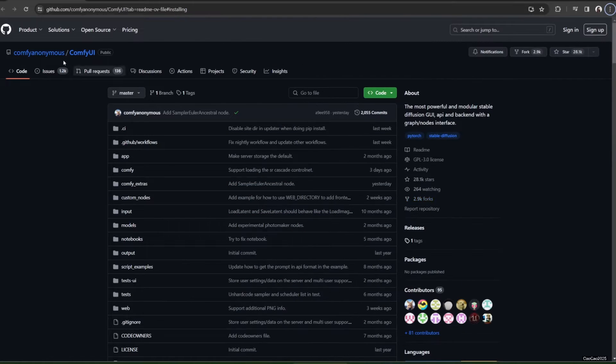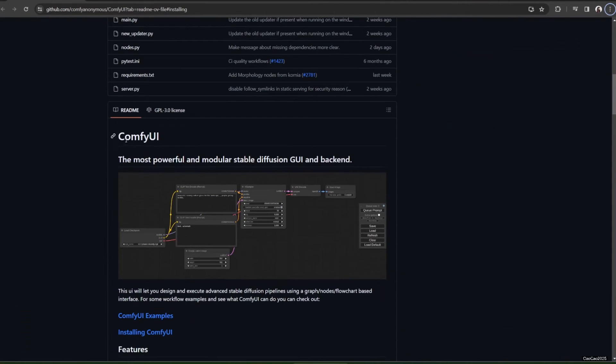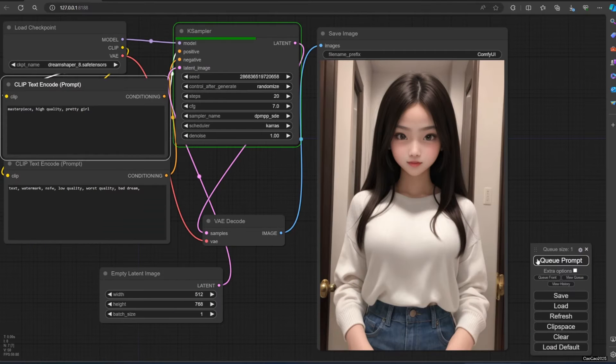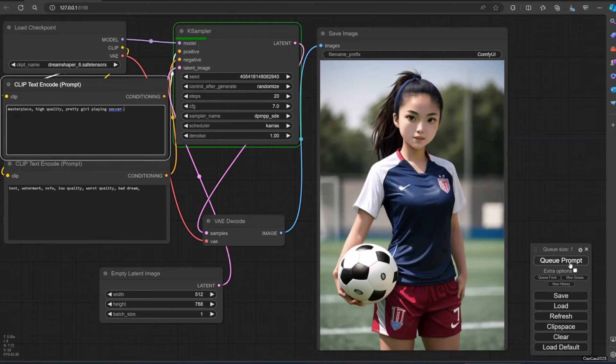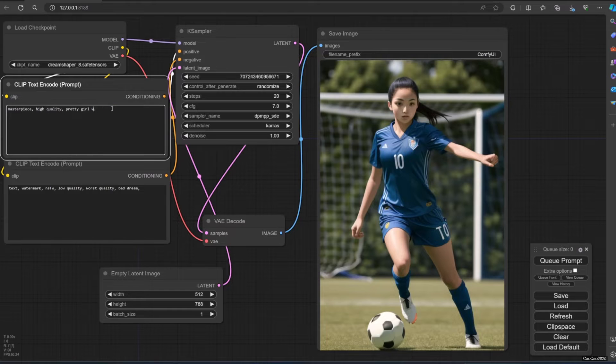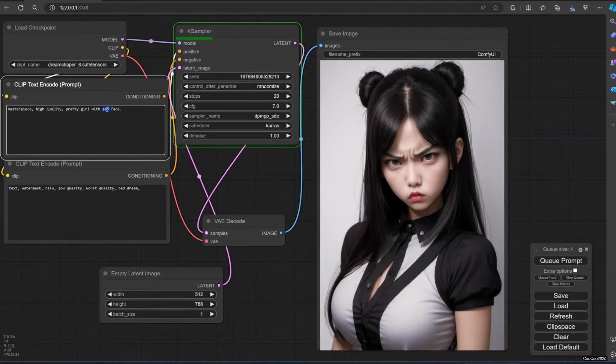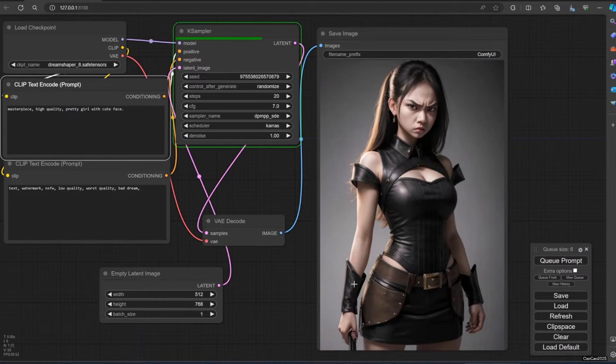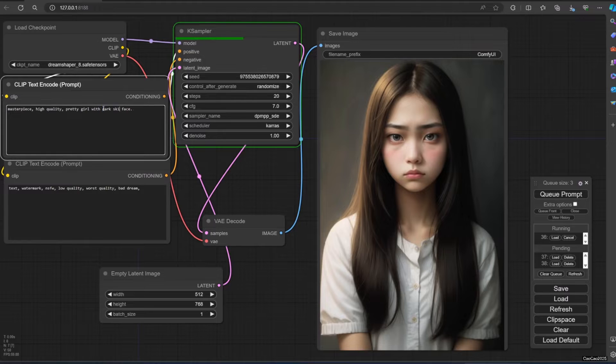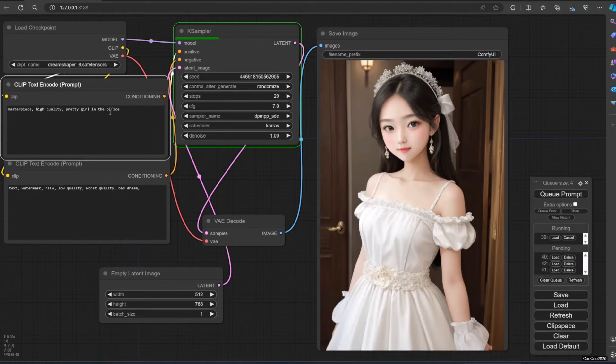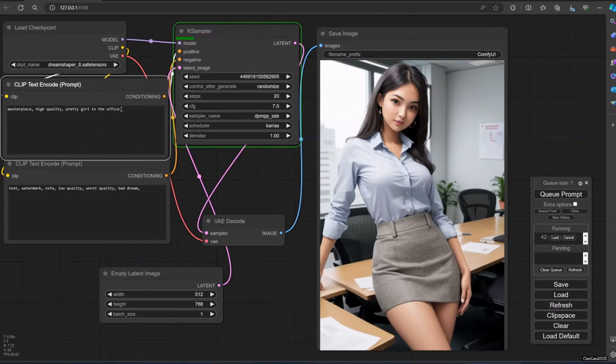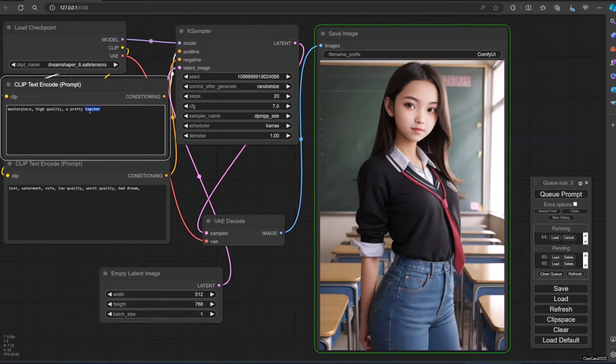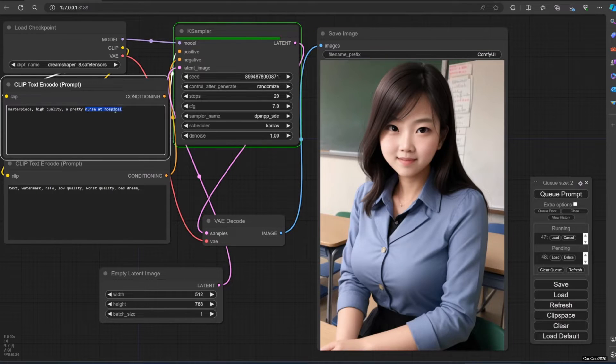Today we're going to learn about how to install and use Comfy UI for stable diffusion. If you already have Automatic 1111, we're also going to show you how to integrate Automatic 1111 models from Checkpoint, LoRA, ControlNet, and other into Comfy, so you don't have redundant data that will save you a lot of hard disk space.